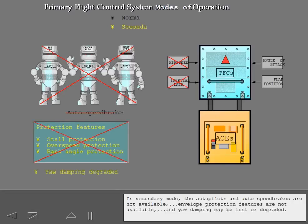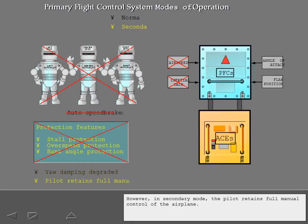and yaw damping may be lost or degraded. However, in secondary mode, the pilot retains full manual control of the airplane.